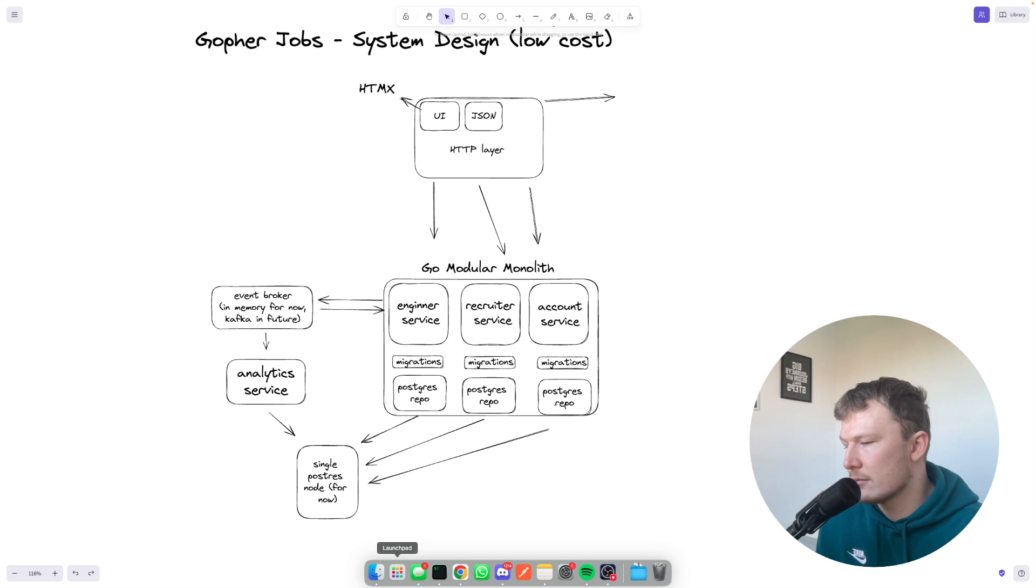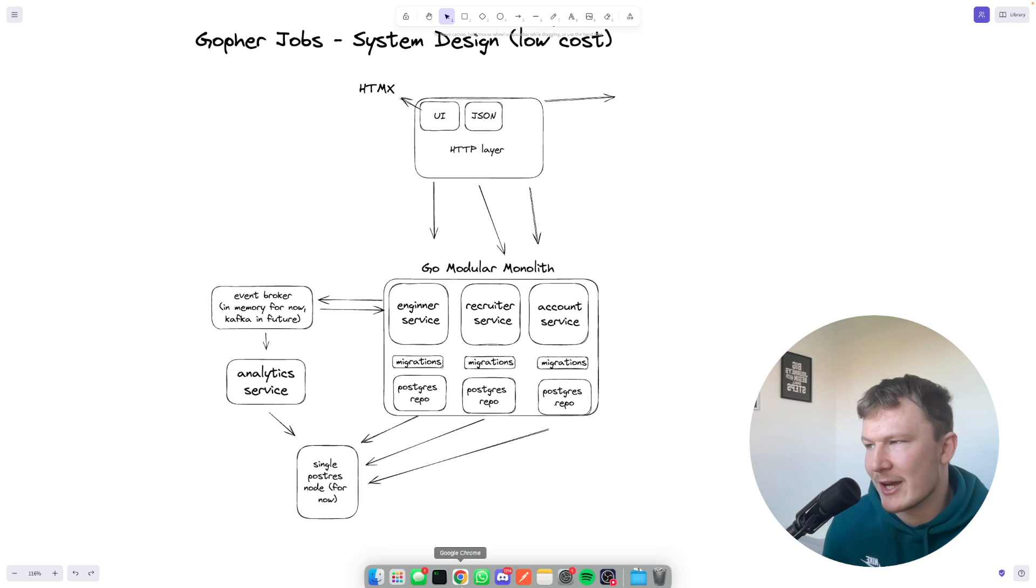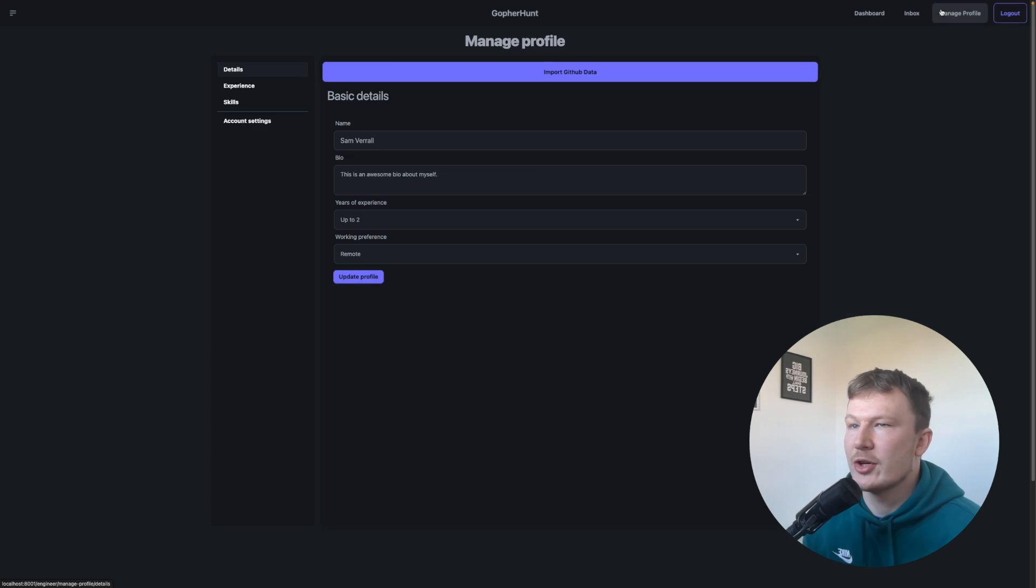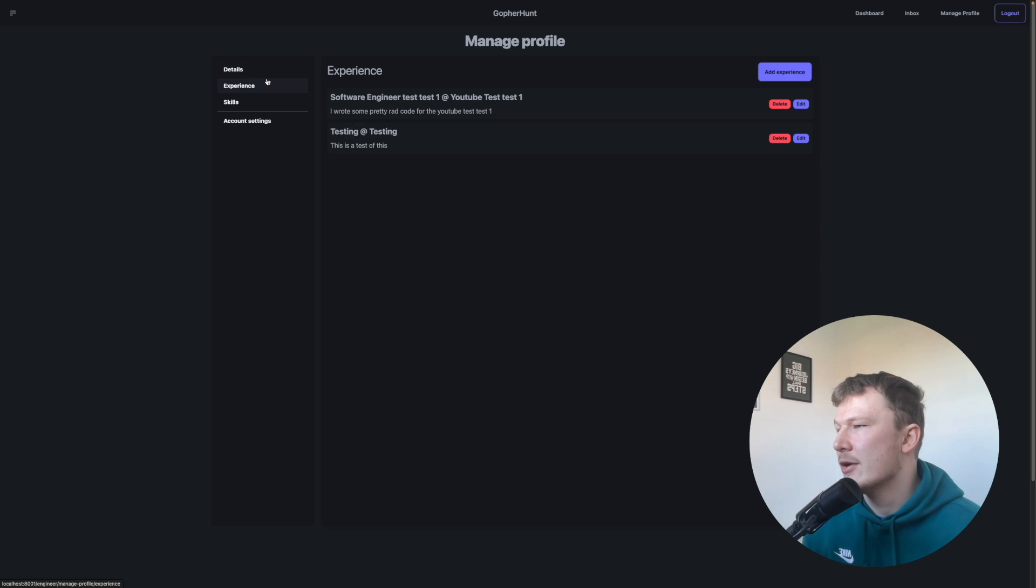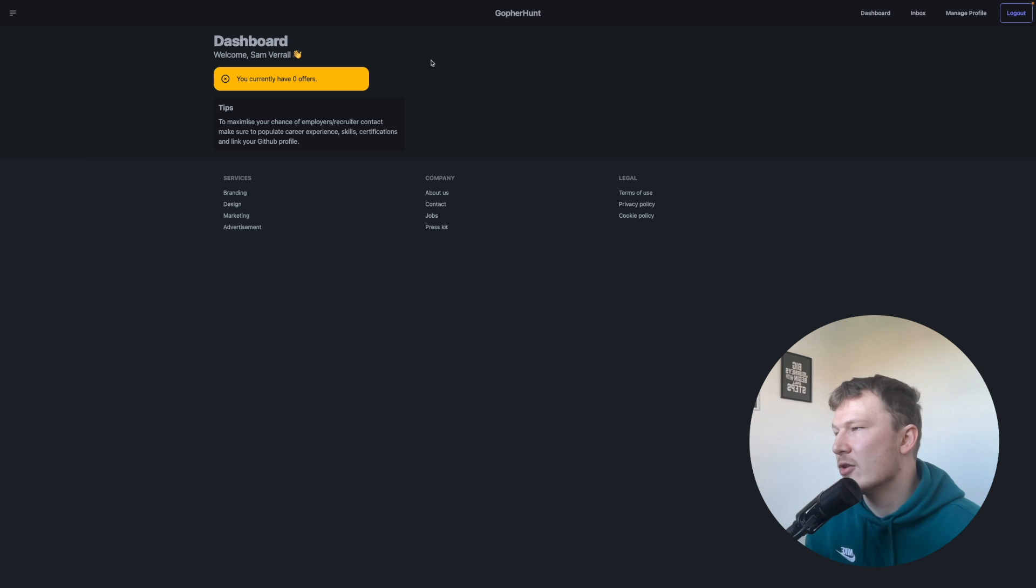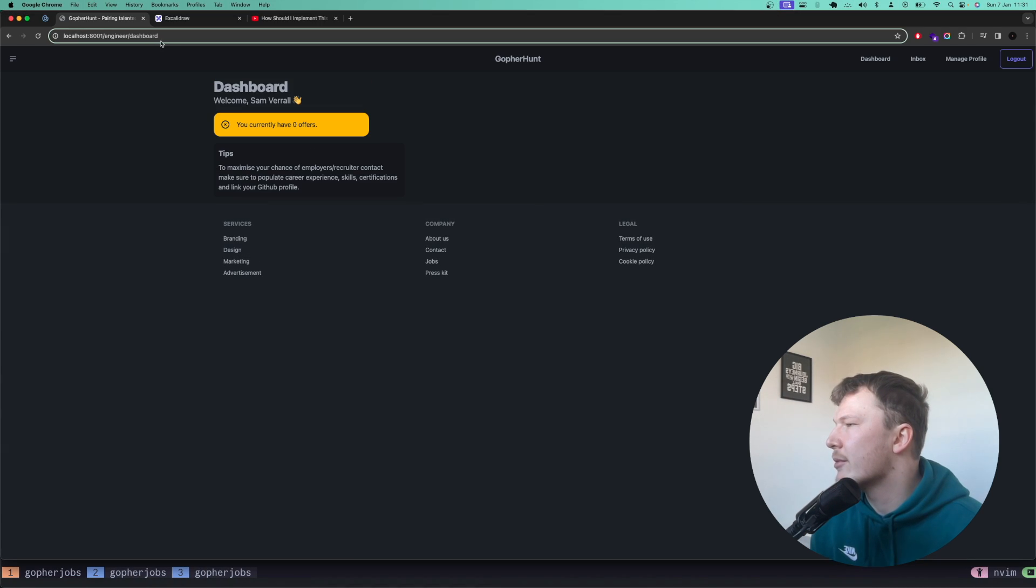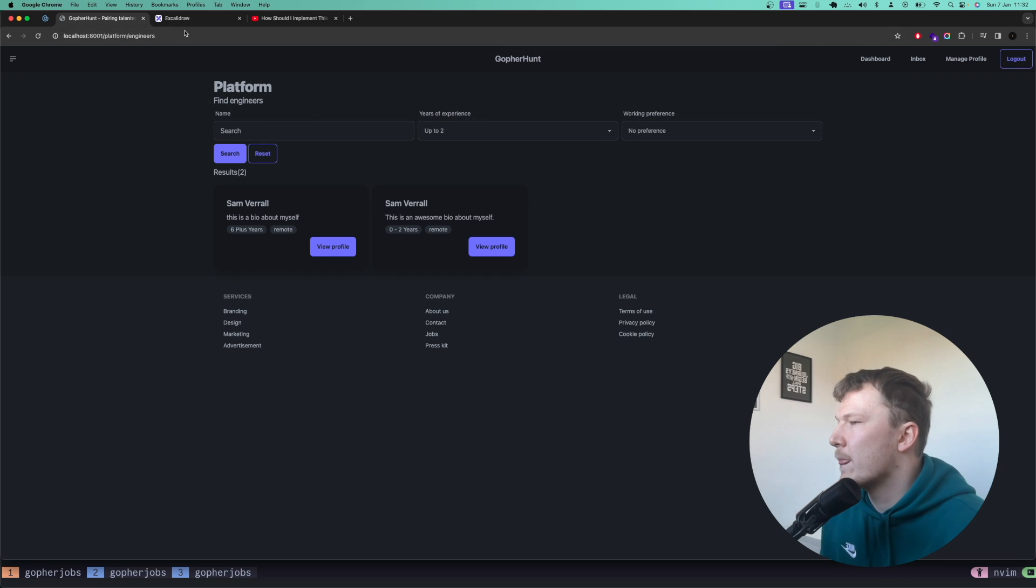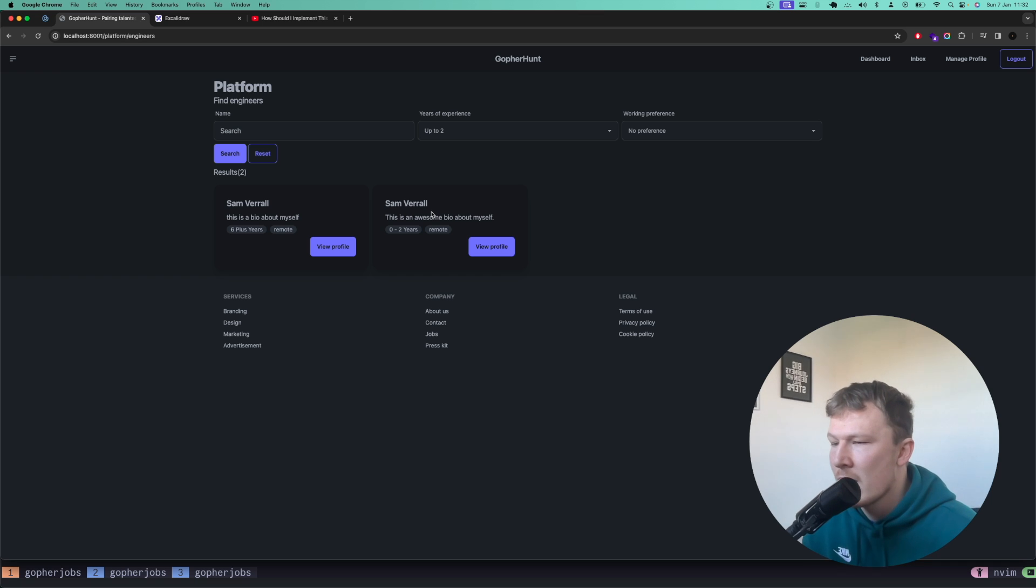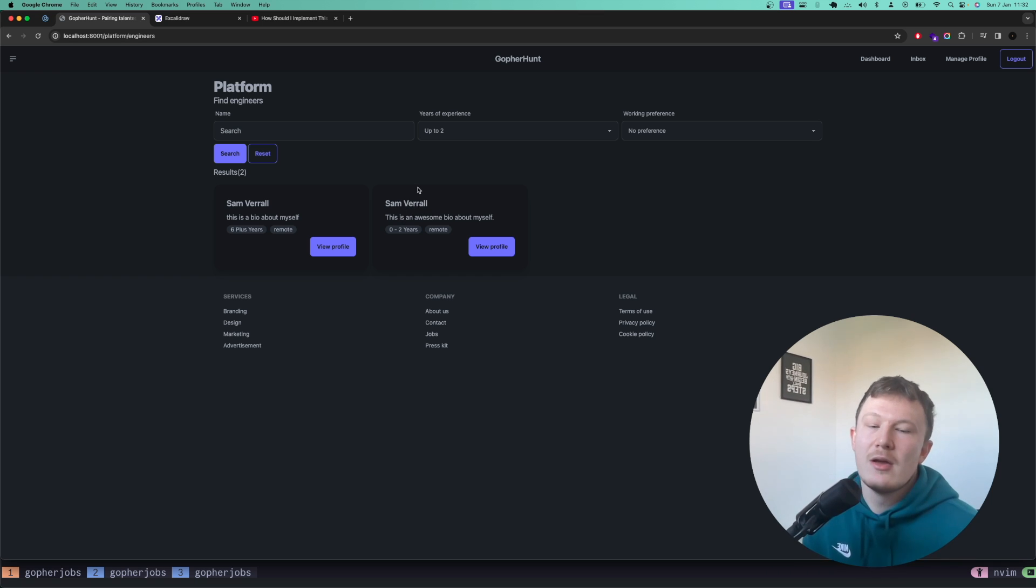So I'll quickly show you the UI as well, so people were interested in the application. Yeah, so this is kind of the application so far. You can sign up, you can manage your profile, you can import data from GitHub, you can manage your experience, edit your experience. All the UI is htmx. You've got a dashboard page, you've also got, if I quickly come up here, you've also got the engineers page, recruiters page, so they can go and find engineers and filter them. And it's pretty fun.